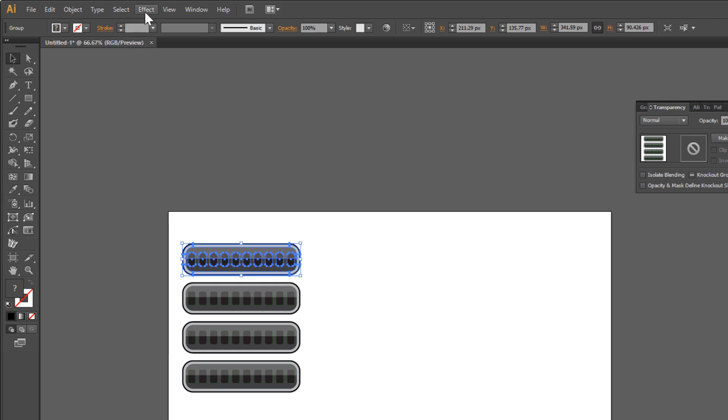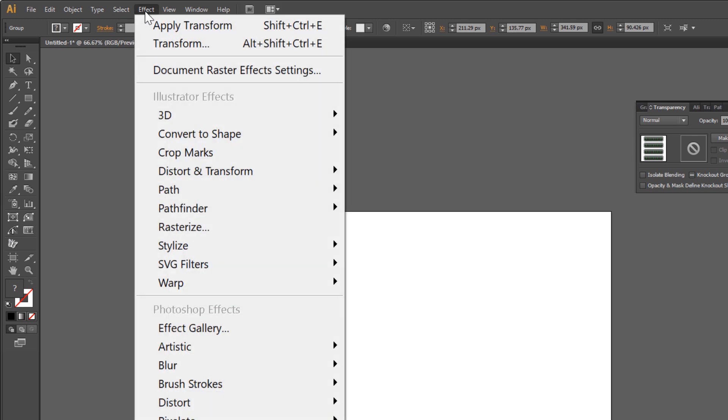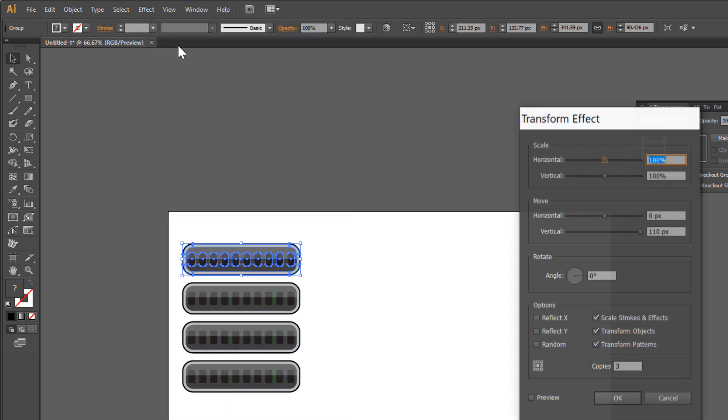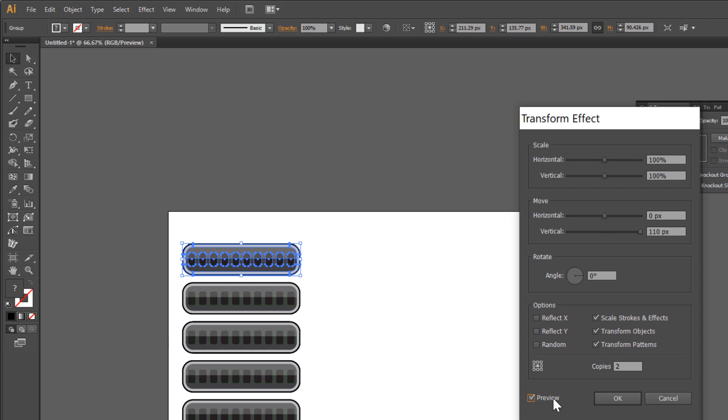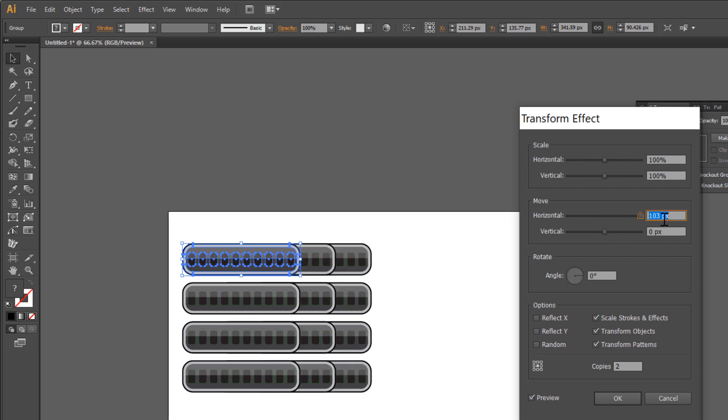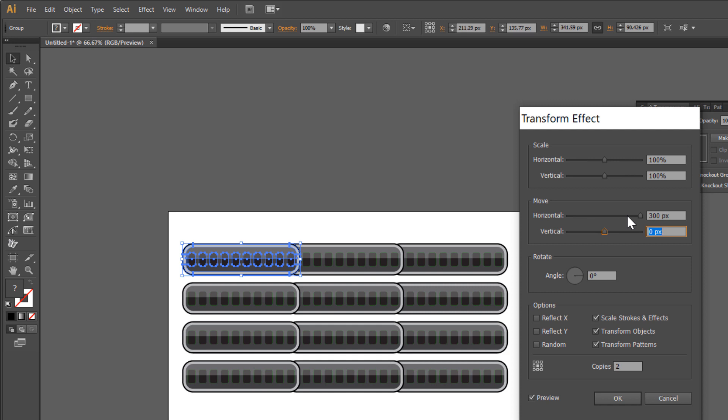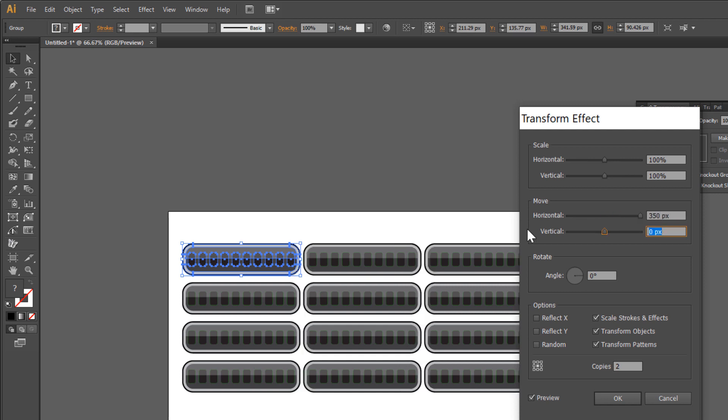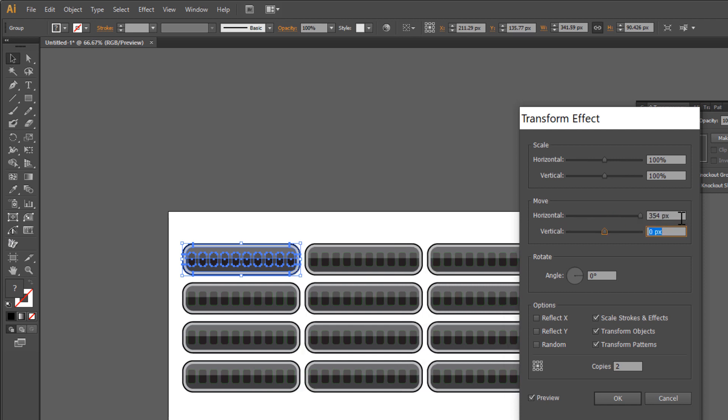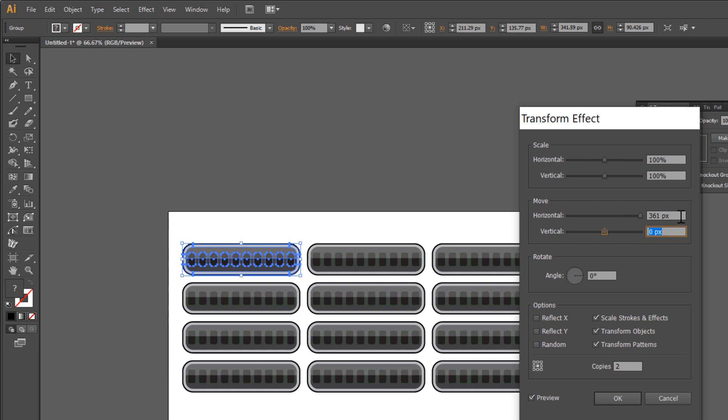Go to Effect again. Click Transform. This time make 2 copies. Check preview and move vertical 0, horizontal 360 will be OK. Click OK.